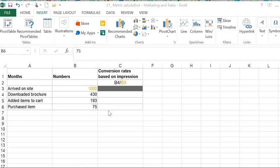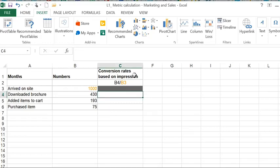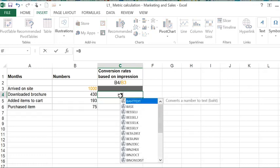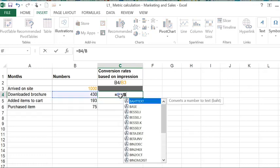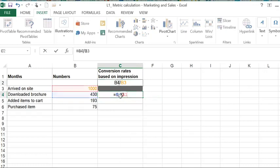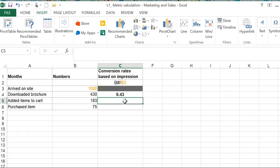Let's calculate the conversion rates based on the number of visitors to the website. We have a column for conversion rates based on impression, and here it shows you the formula that I'm using. We're going with B4 divided by B3, and I'm going to leave this as a note so you can see.